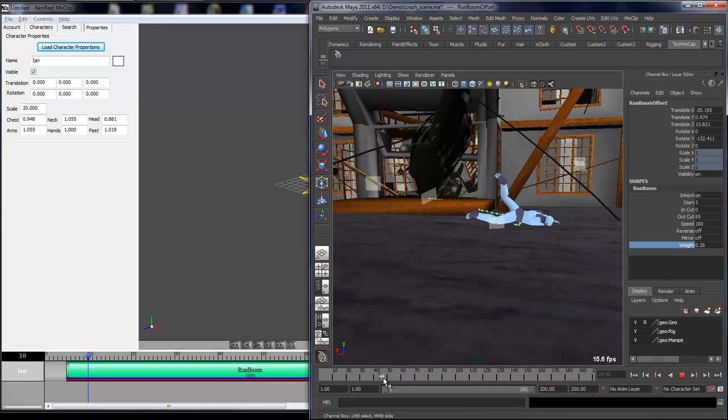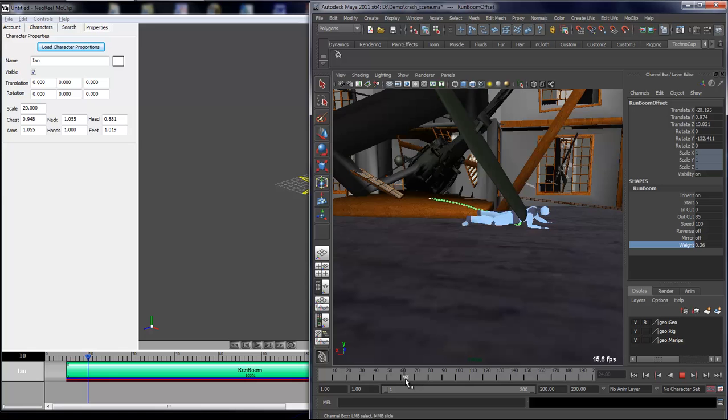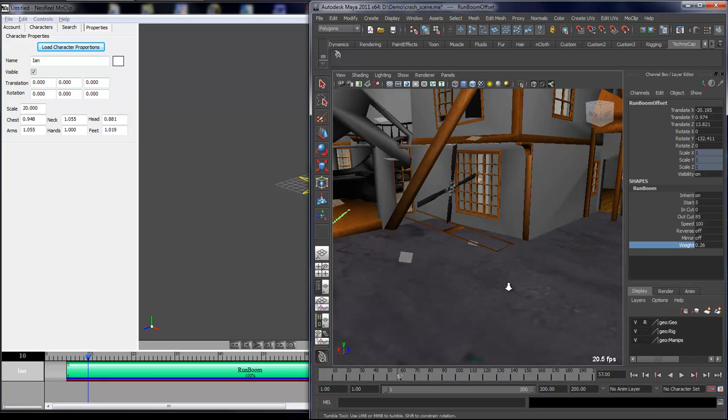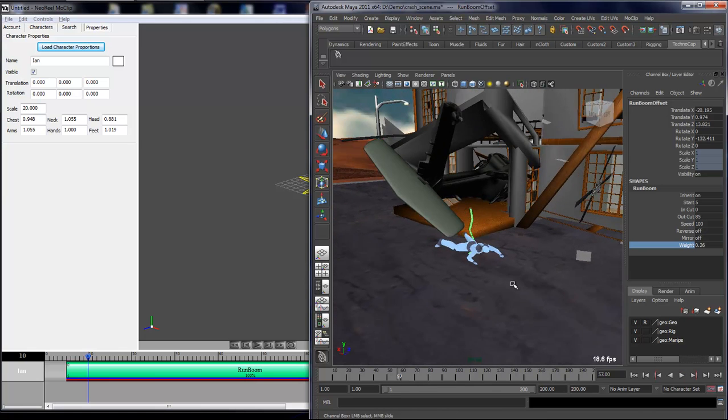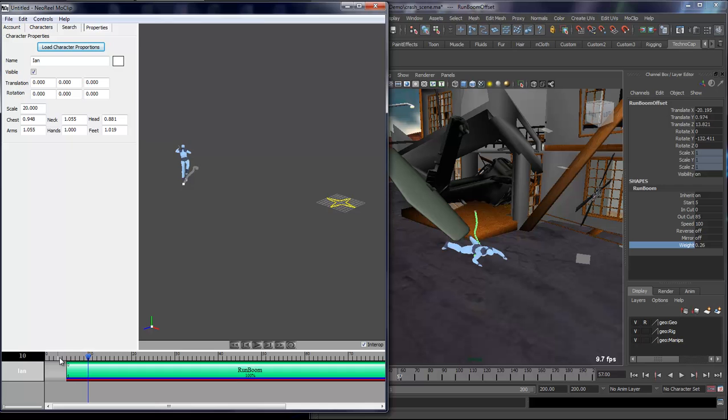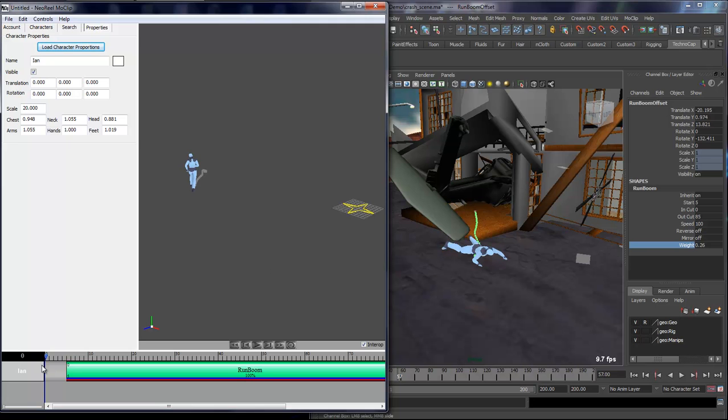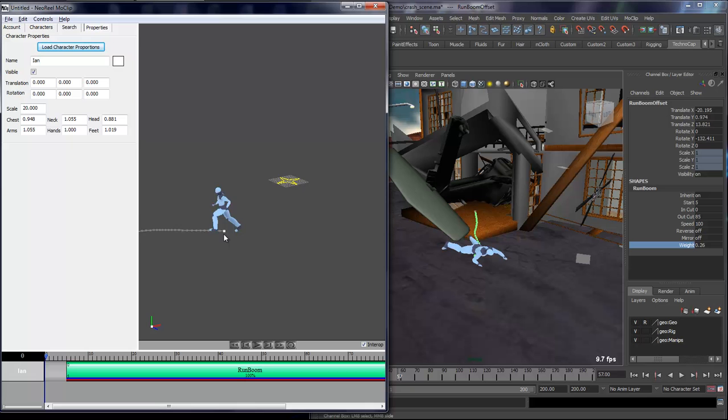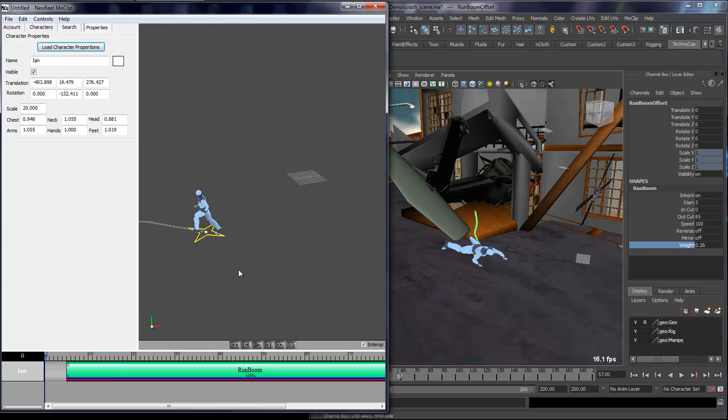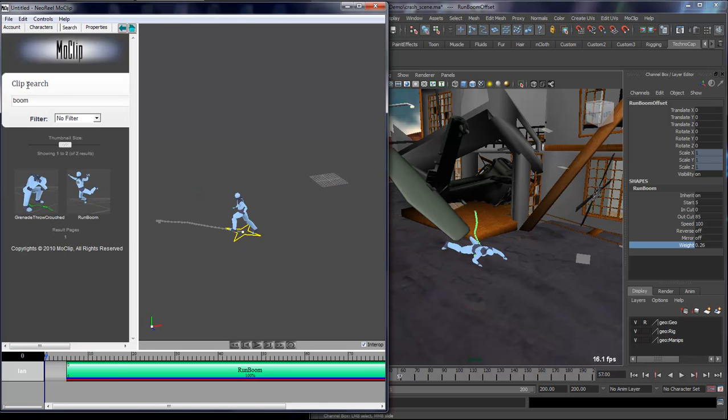Now here I have a gap, so I want to fill that with some character running. But the character pivot is at the center of the world and my clip is over here in the scene. So if I add a clip, it's always adding from the character pivot. What I can do is right-click on the character and say snap pivot to first clip, and now my pivot is over here.